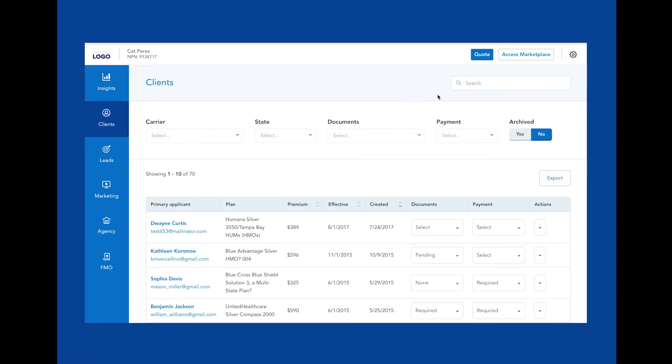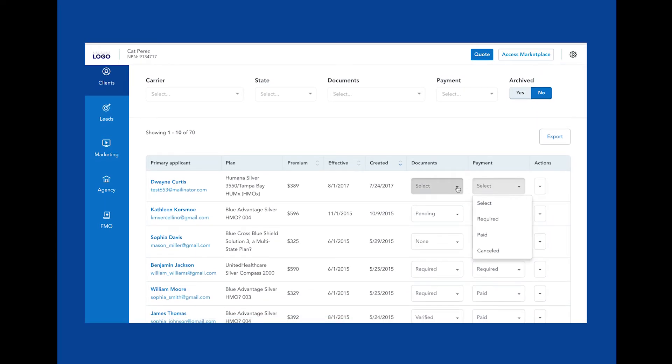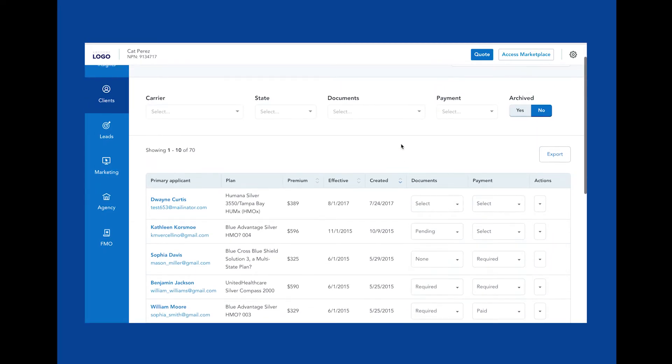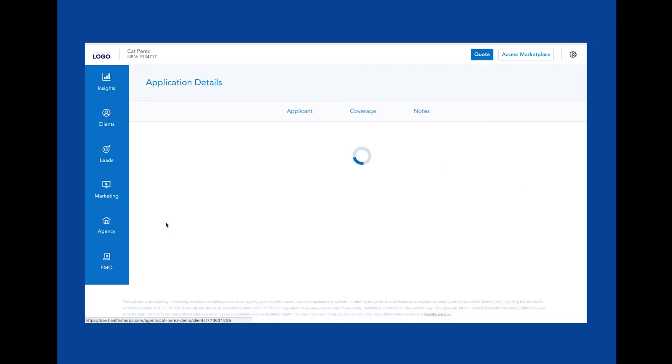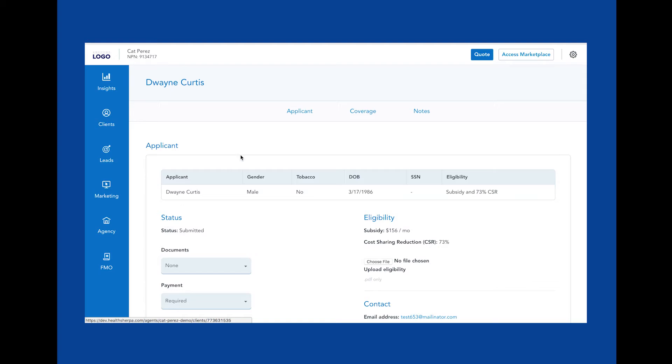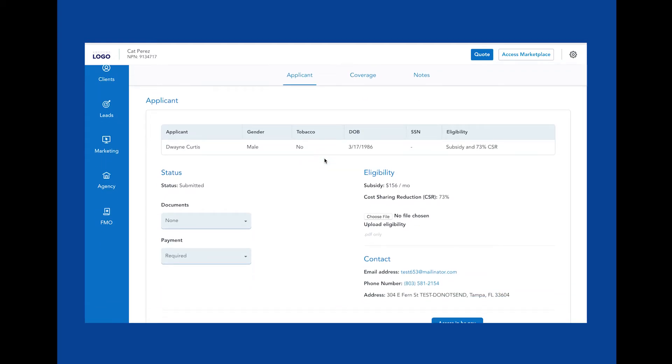This is your Clients page. On this page, you'll be able to view all recent client application submissions. You can search for clients, leverage filters and sorts, assign payment and document status, as well as access quick actions in this drop-down, like reporting changes, accessing the client on the marketplace, changing their plan, and more.